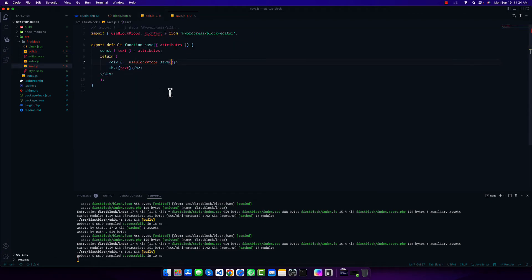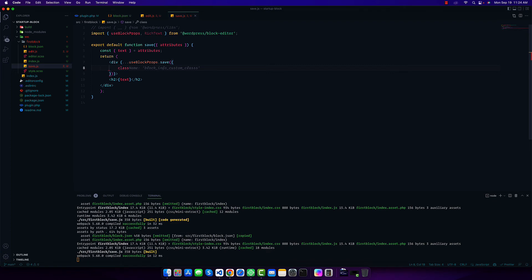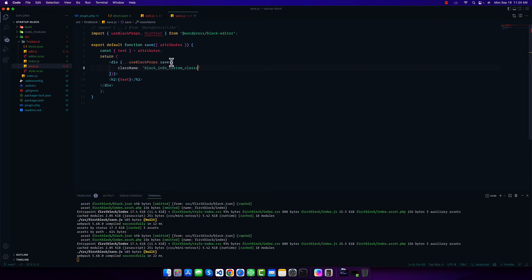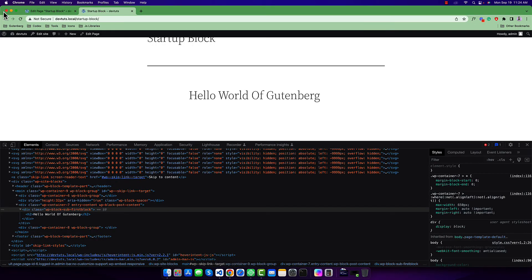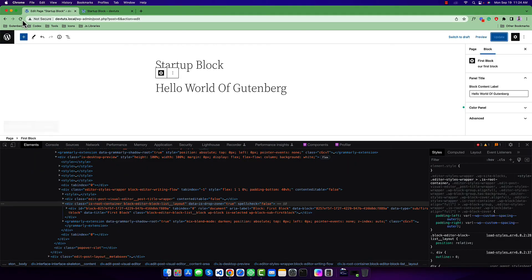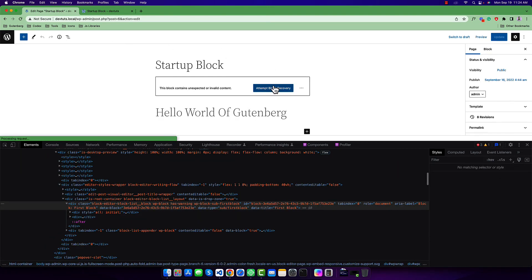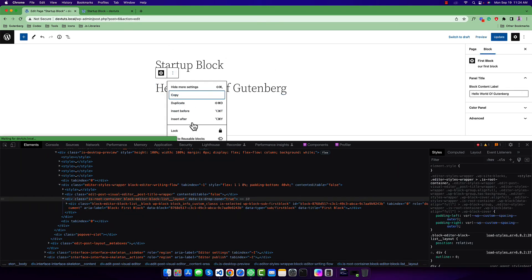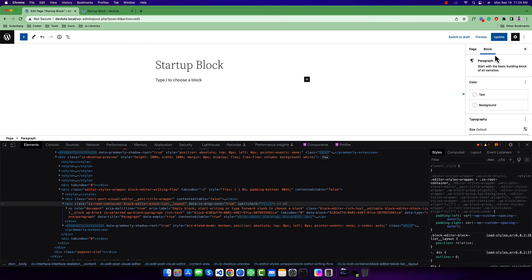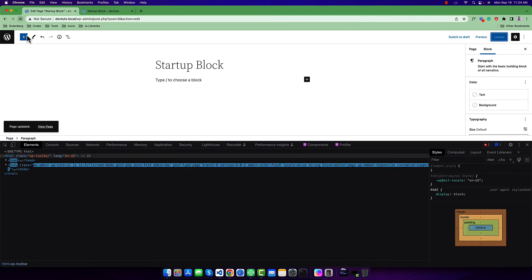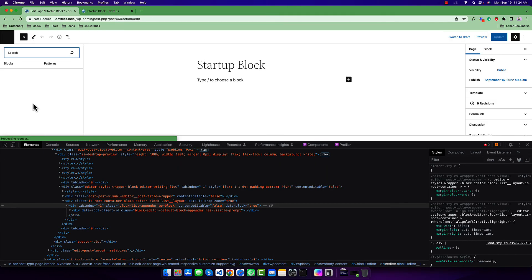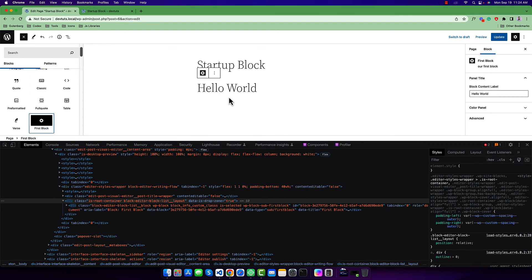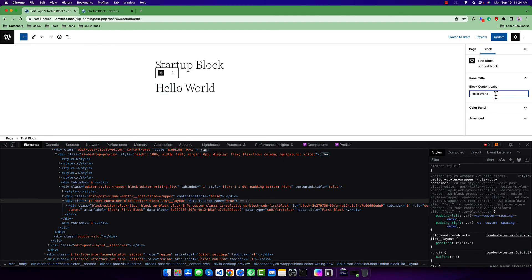Similar case, we can pass an object here and type the className. Again if I refresh and update, let me remove this one and add again, like this first one, hello world how are you or something.